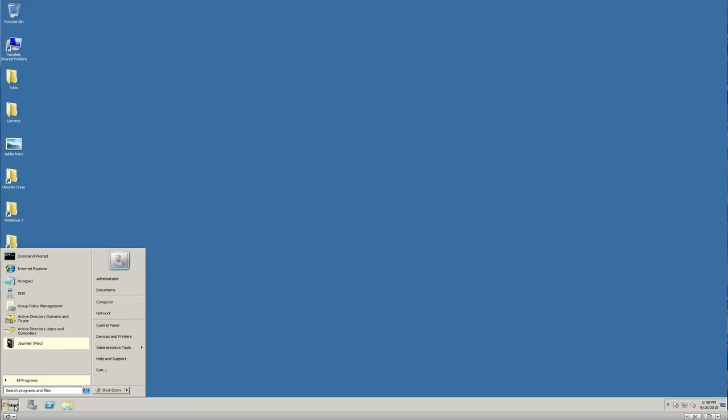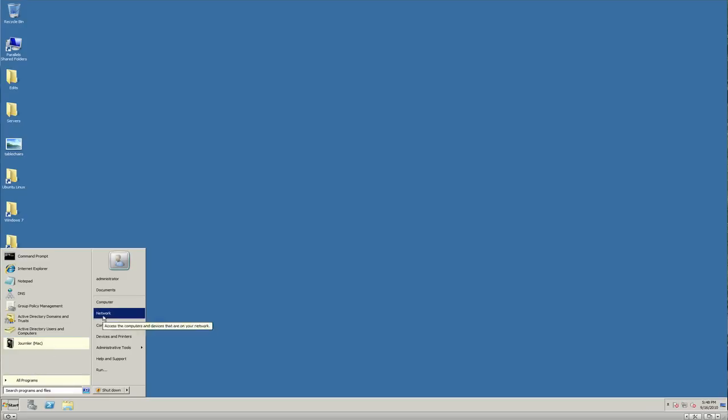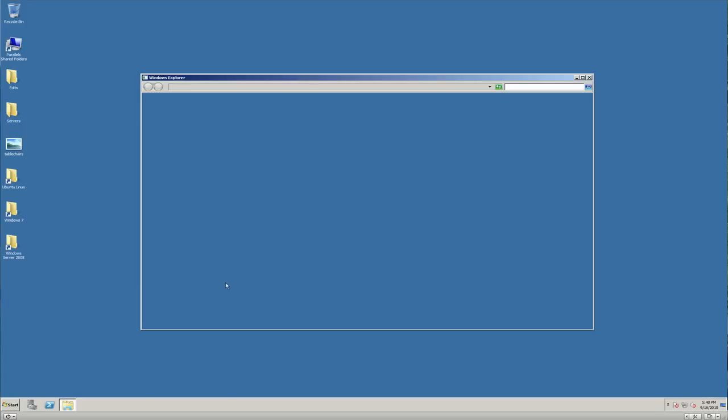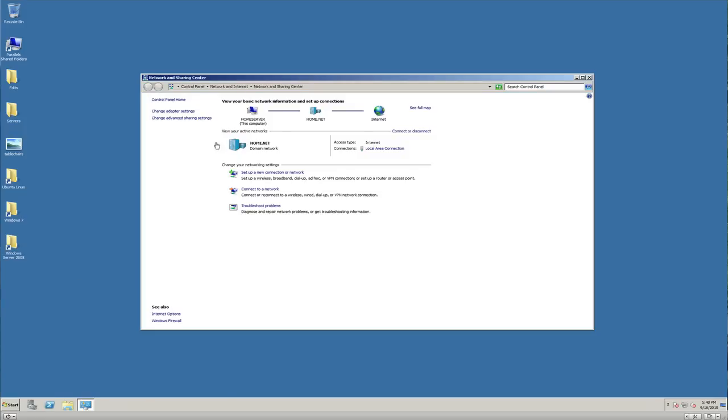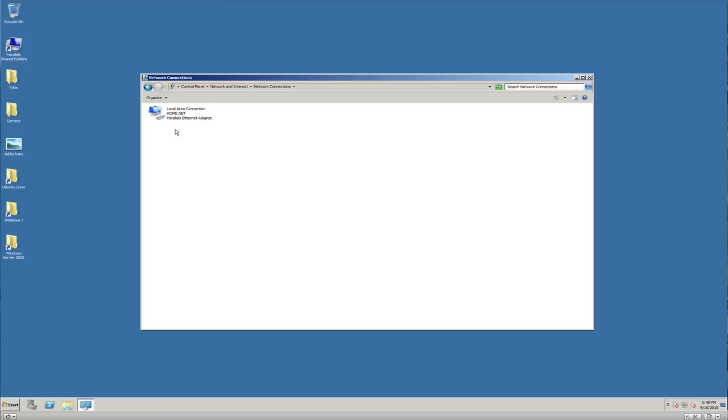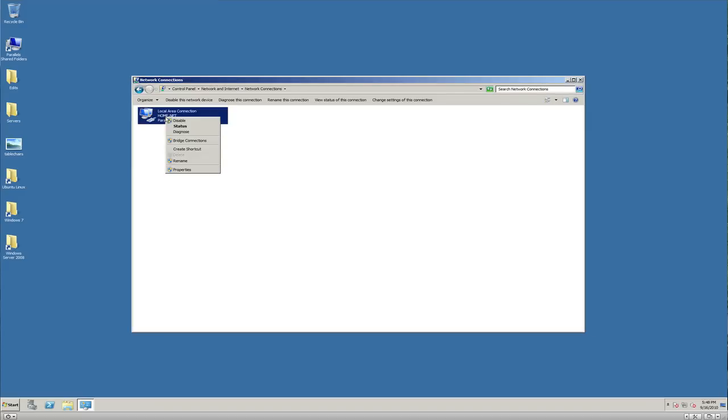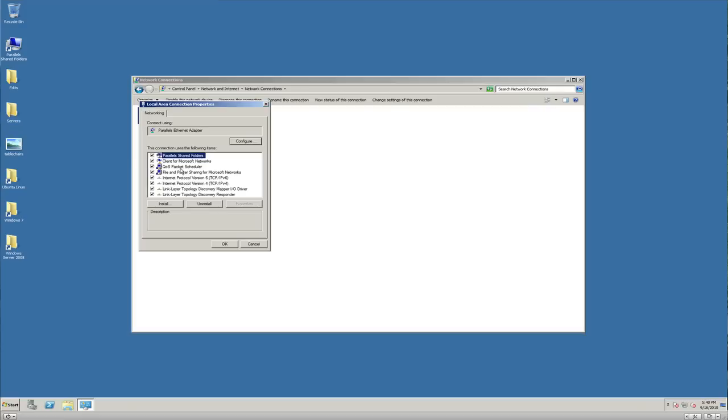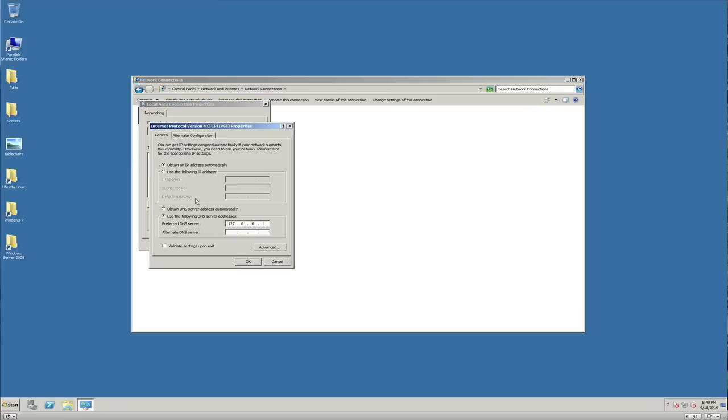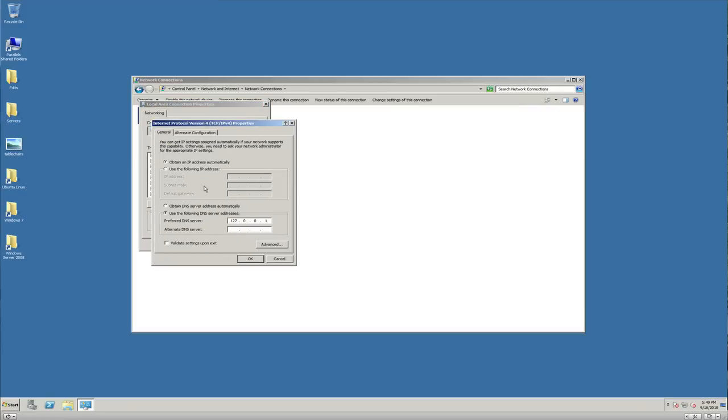All your computers should point back to your DNS server. Let me go into properties here and show you this. We'll go to our network adapter, change network adapter settings. Here we are on the Windows 2008 server. Right-click and go to properties. On this IPv4 right here, you can see where the server itself already set this up.